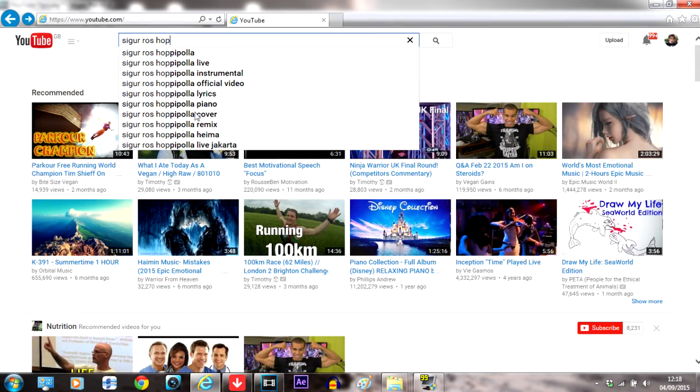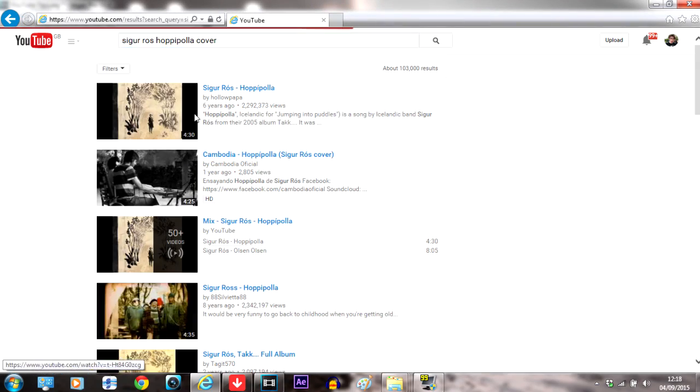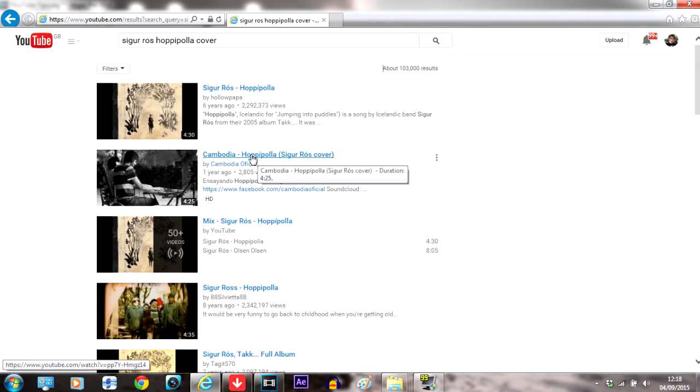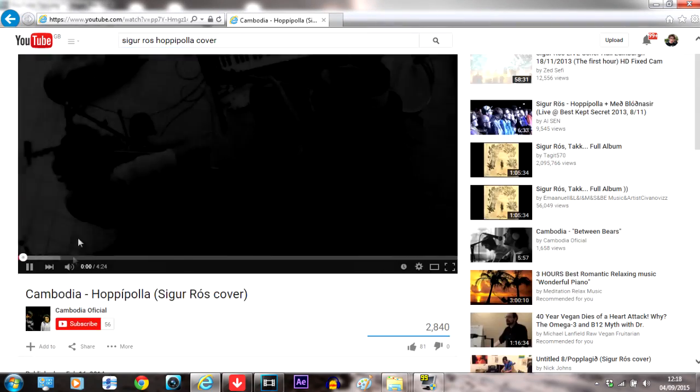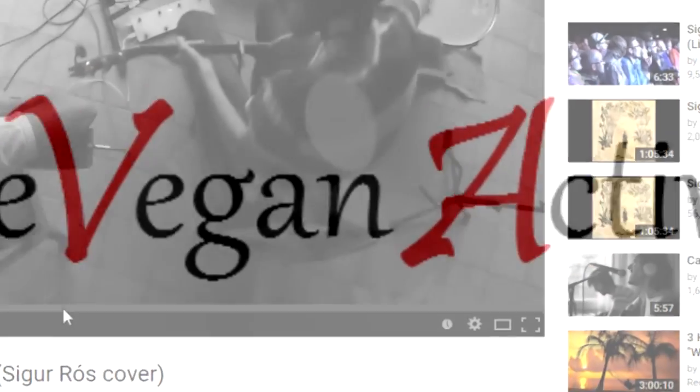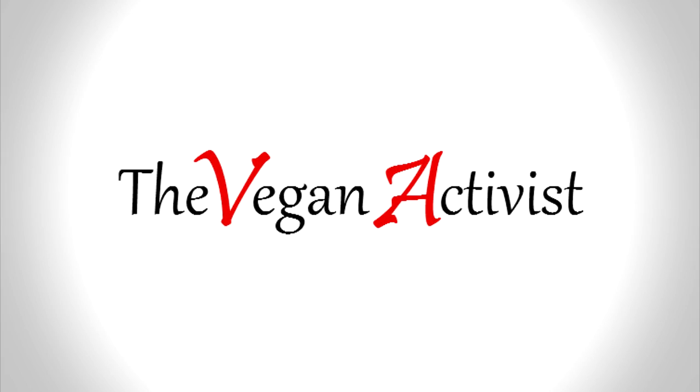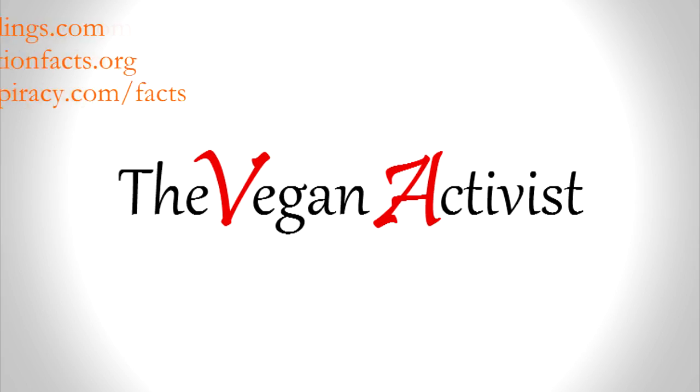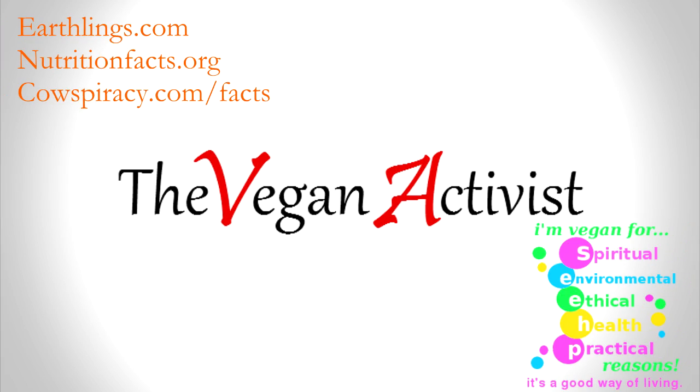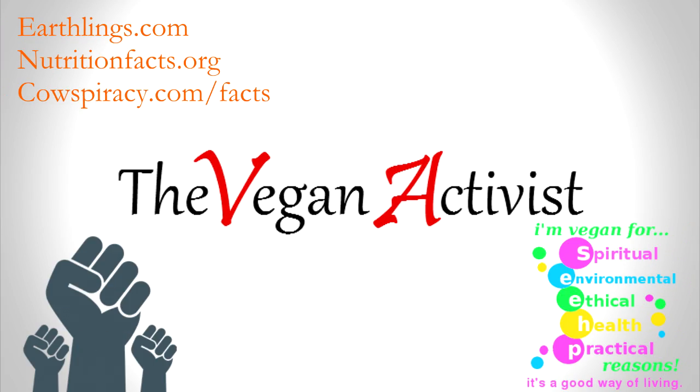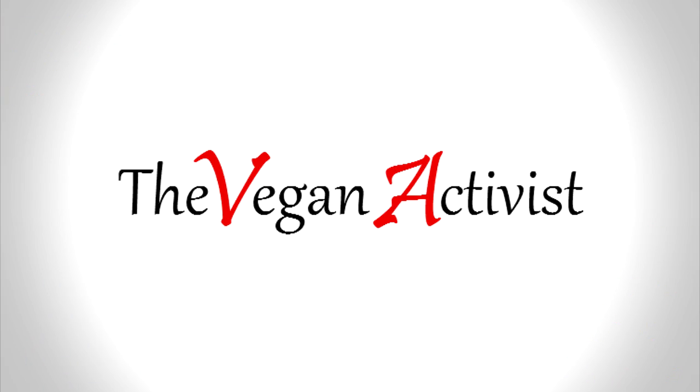You can also look up covers of songs and use them. Just make sure you credit the performers. And you can create intros and outros eventually with info about you or more information, but you can work on that as you get going.